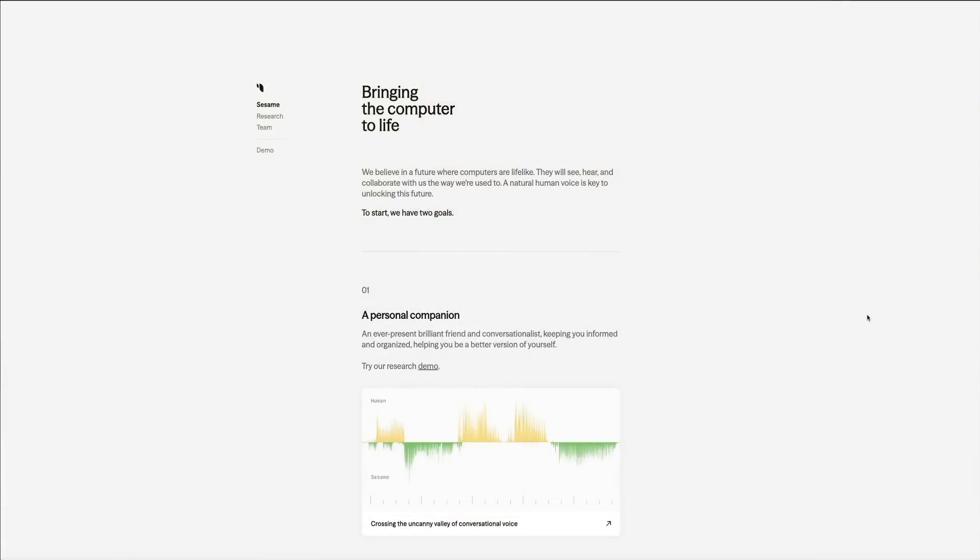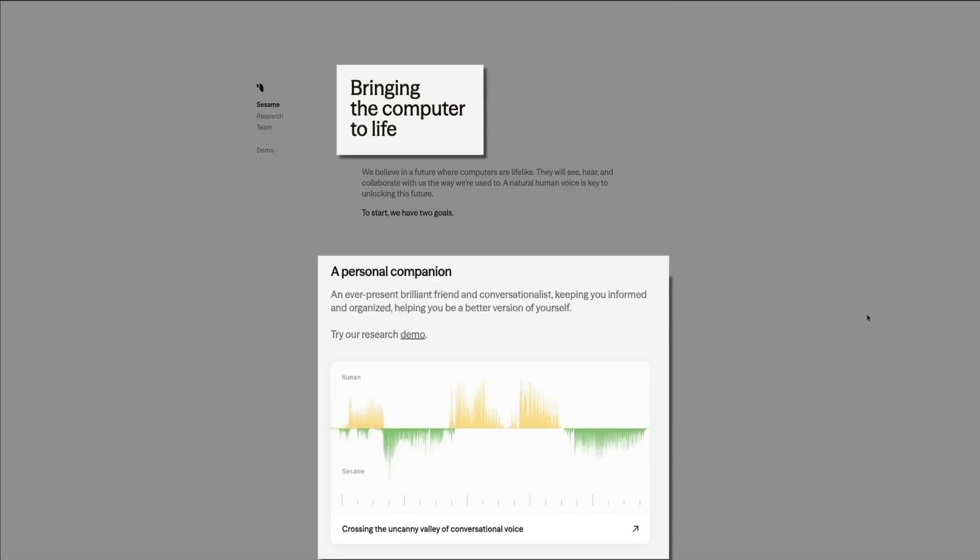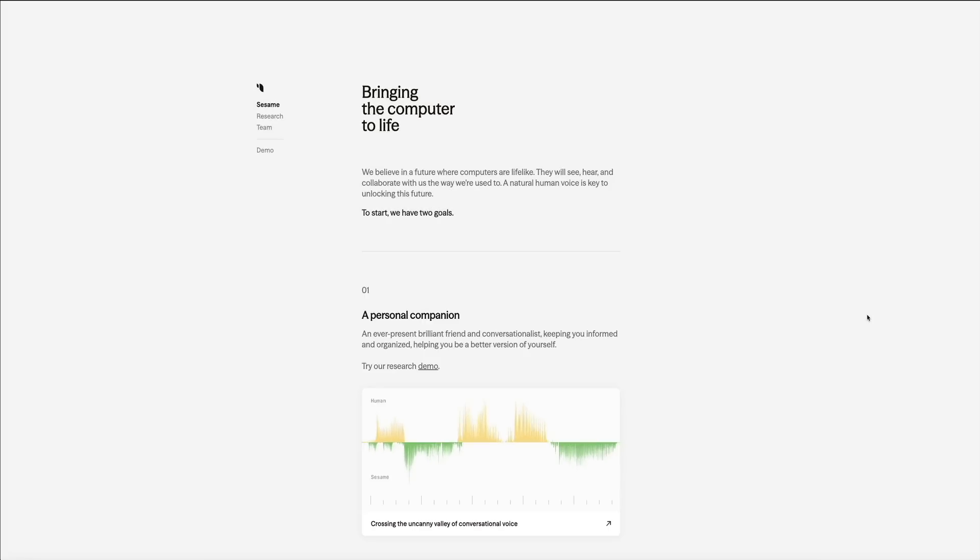Voice assistants have come a long way, but most of them still sound, well, robotic. But there is a new AI voice that sounds almost human-like. It's probably the best one I've ever used. So today we're checking out Sesame's digital voice assistant, a cutting-edge AI that aims to cross the uncanny valley of voice.